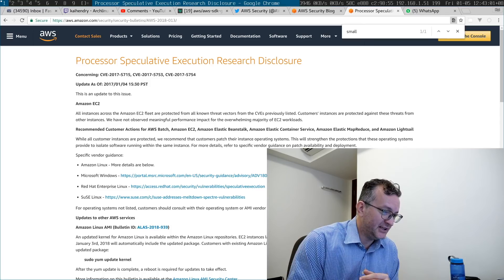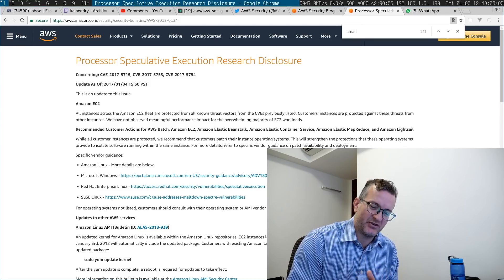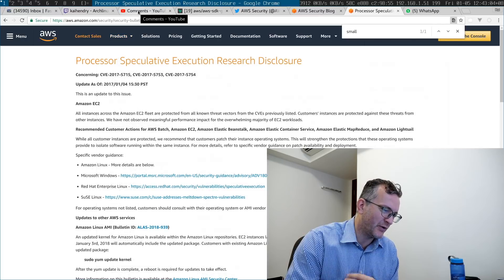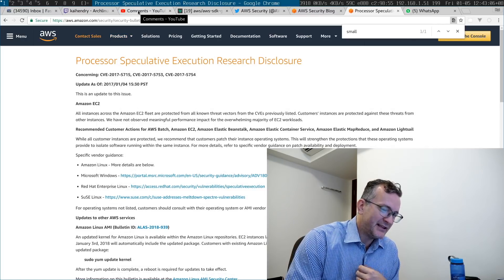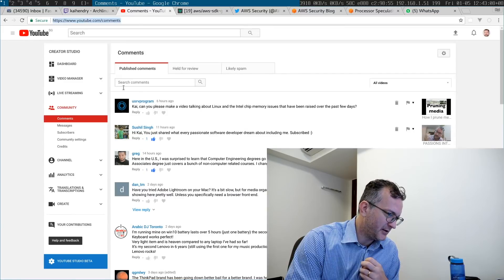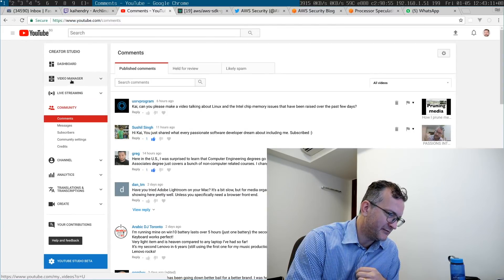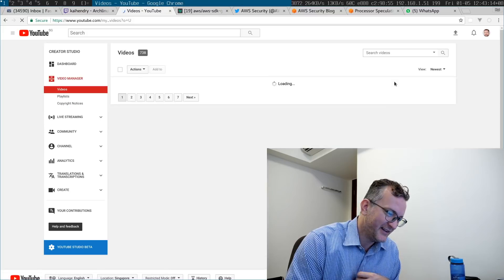So yeah, I hope that answers your question. I'm not too worried about it. I mean, I think I've done a video about why I don't like Intel, right? They suck.